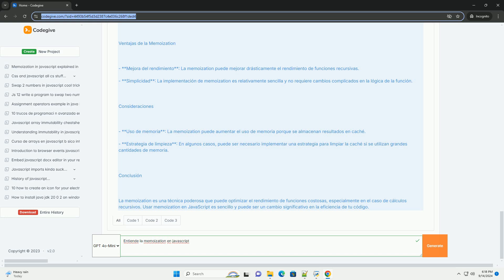En general, la memoization es una herramienta poderosa en el arsenal de un desarrollador.